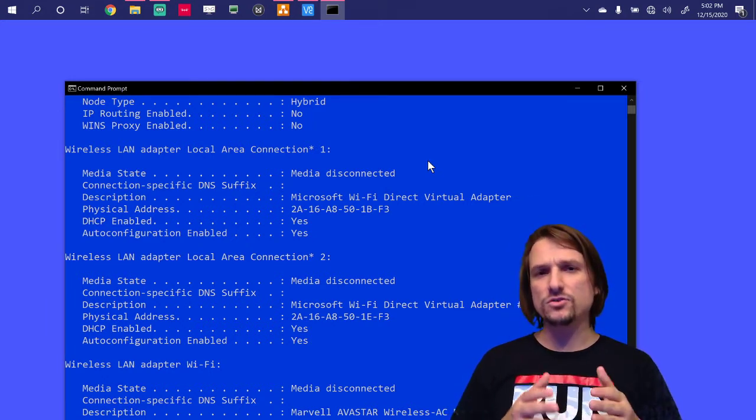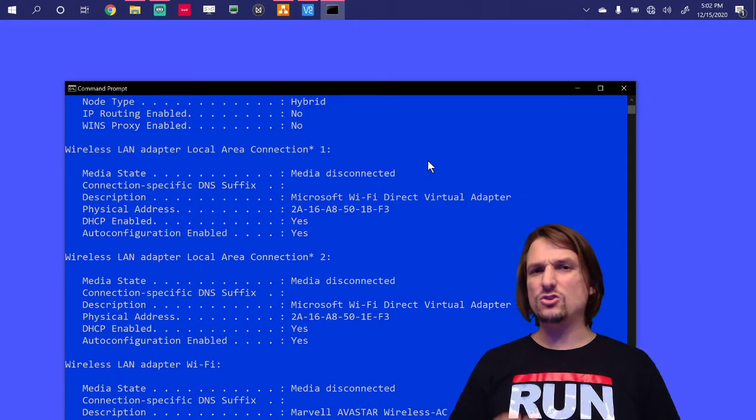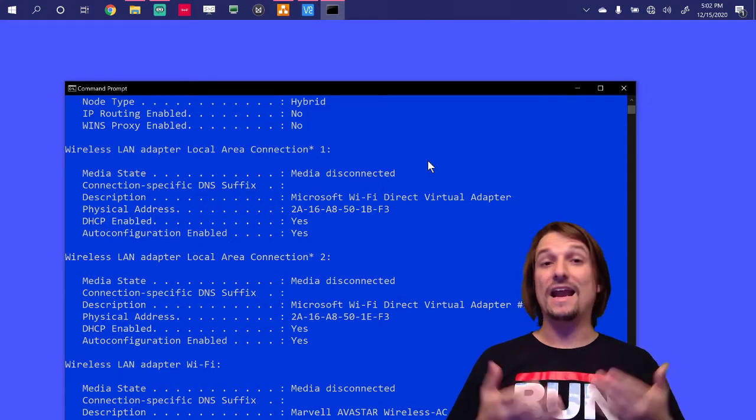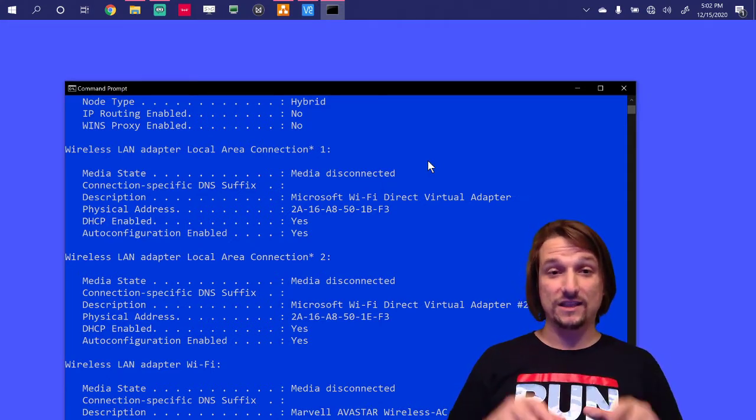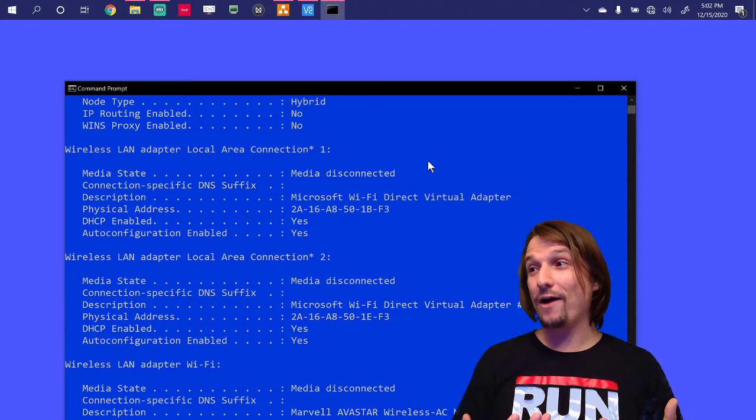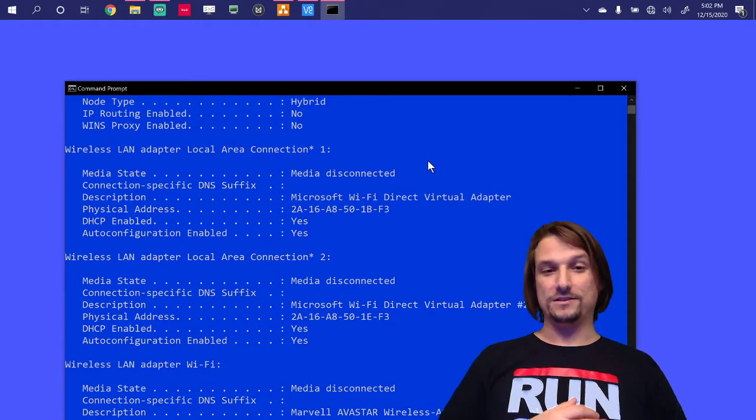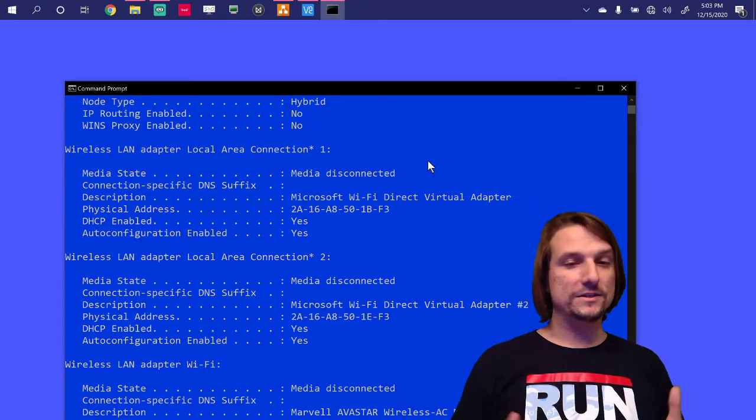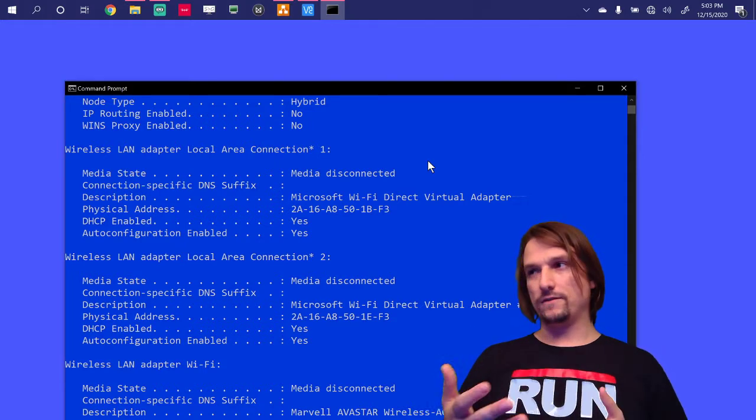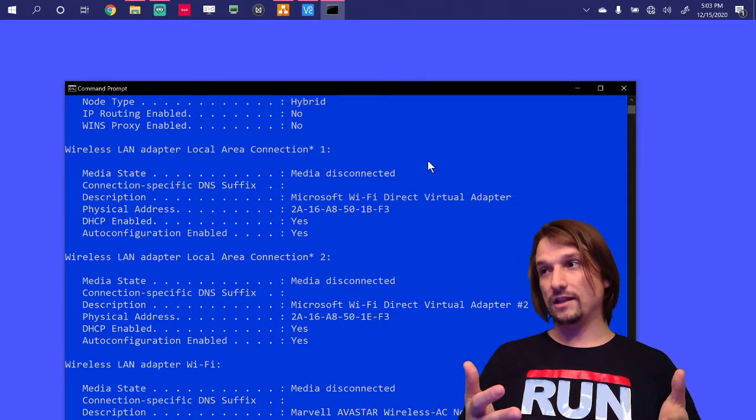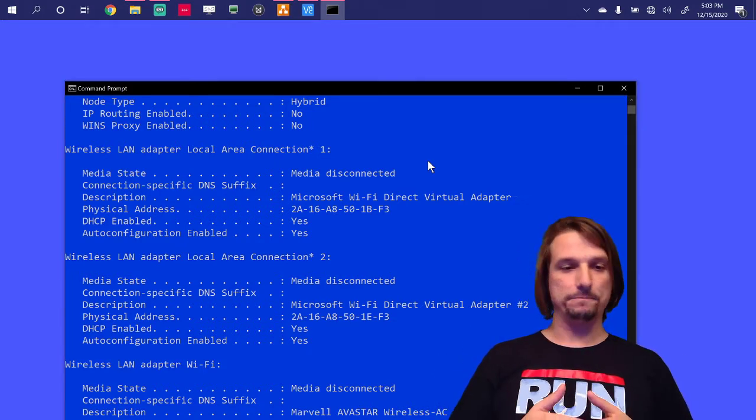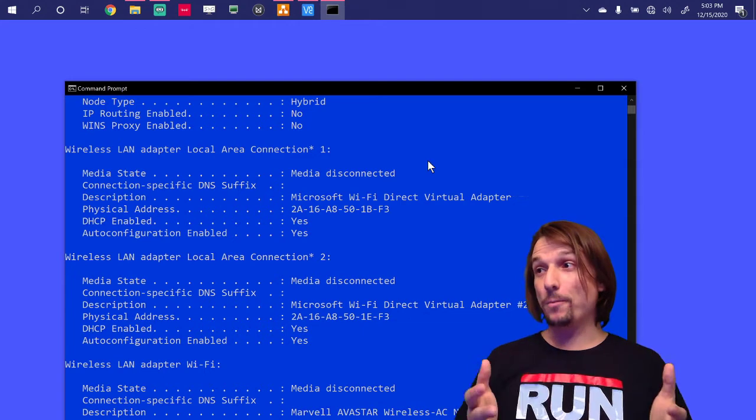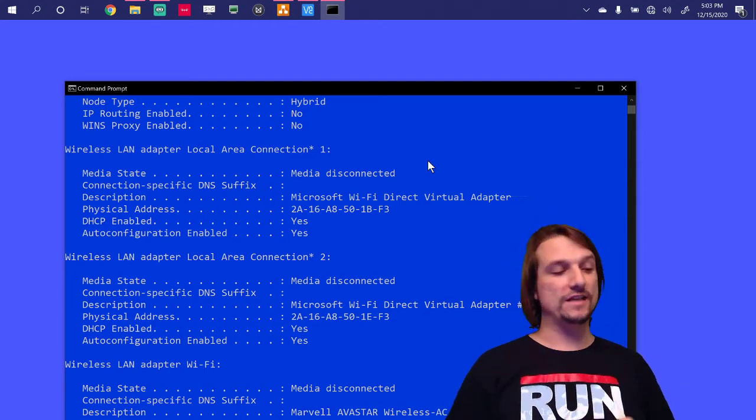So anytime you see that number, that is normally an IP address that the computer gives itself to make up for not having a DHCP server on the network. So if you had a wired connection, you would likely see that. In this case, I'm going to open up an app I found on the Windows App Store.